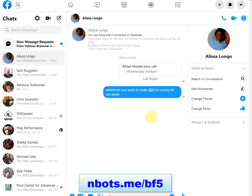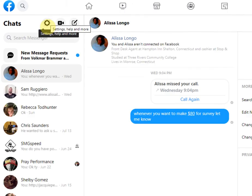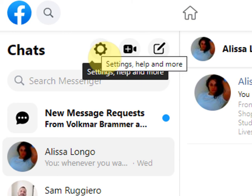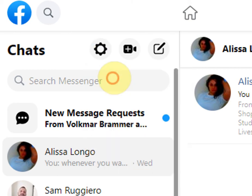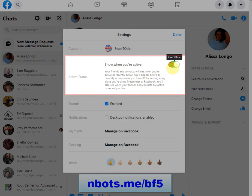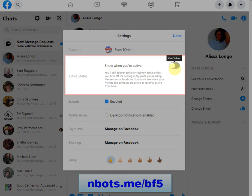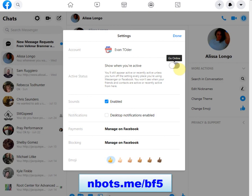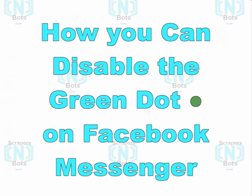Now once you have done that, over here you're going to see this little settings gear icon. Click that, click settings, and all you have to do is tick this to go offline. Now people won't know that you're online when you're on Facebook Messenger, because that little green dot won't appear even though you are active and online on Facebook. All right, thank you.